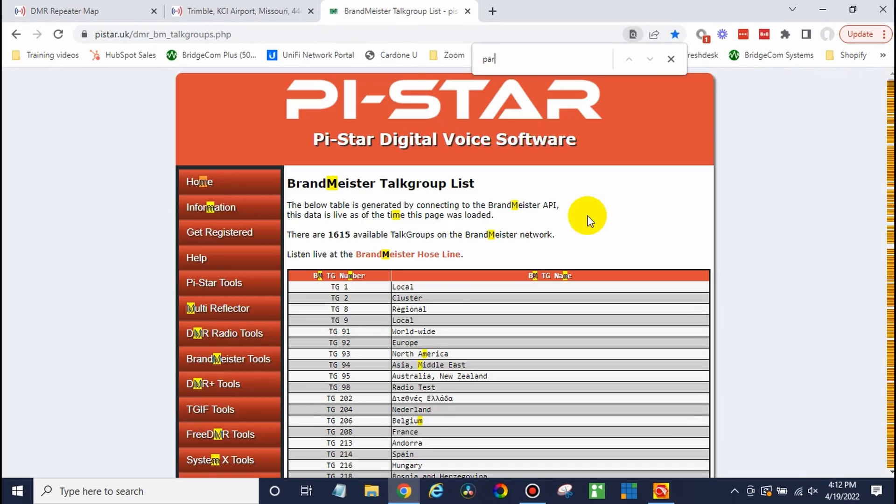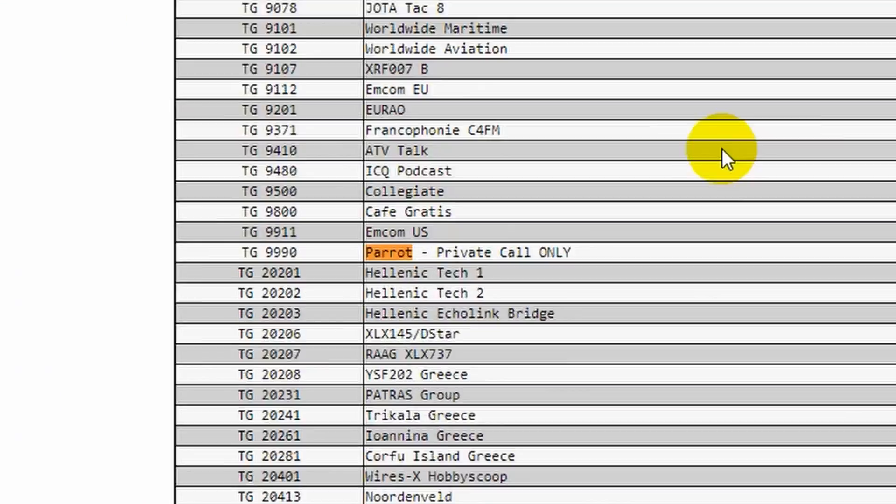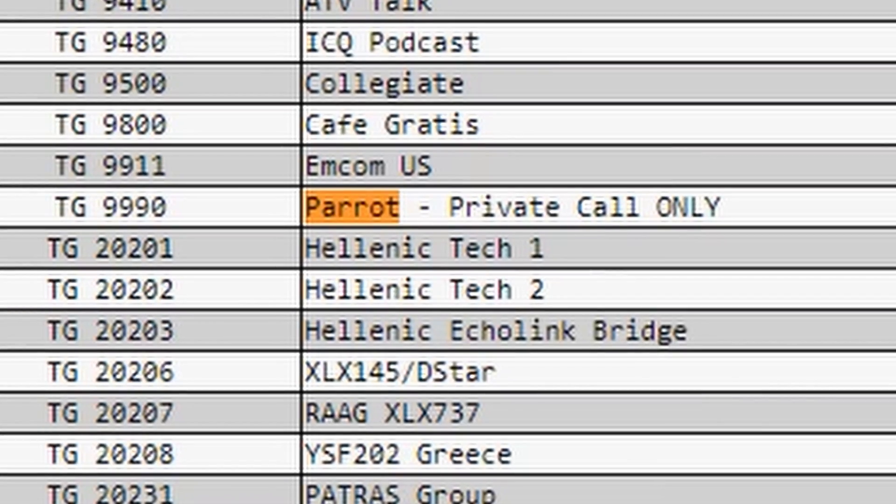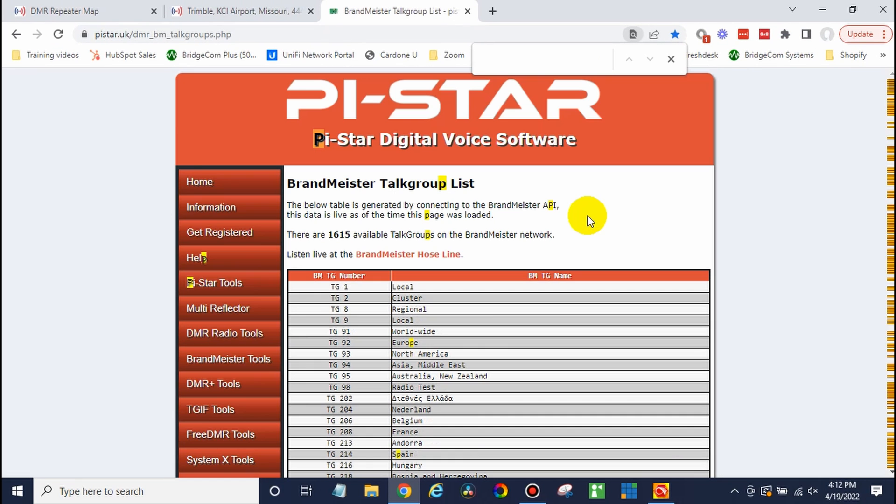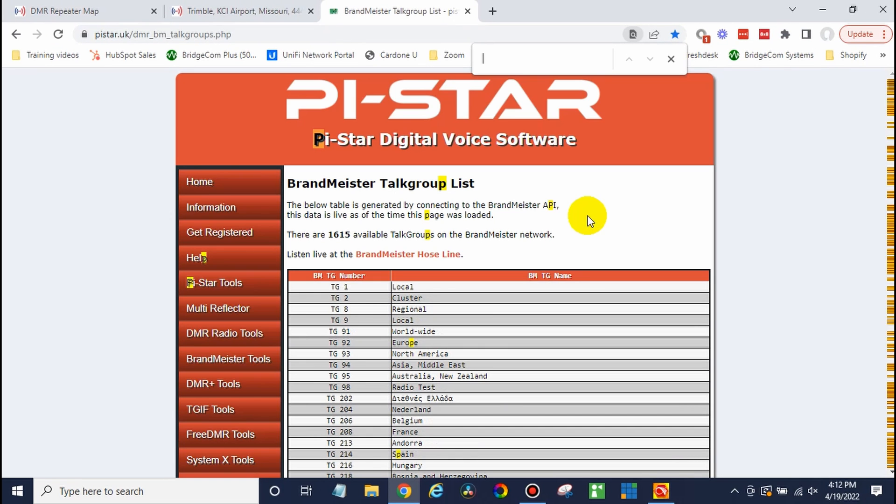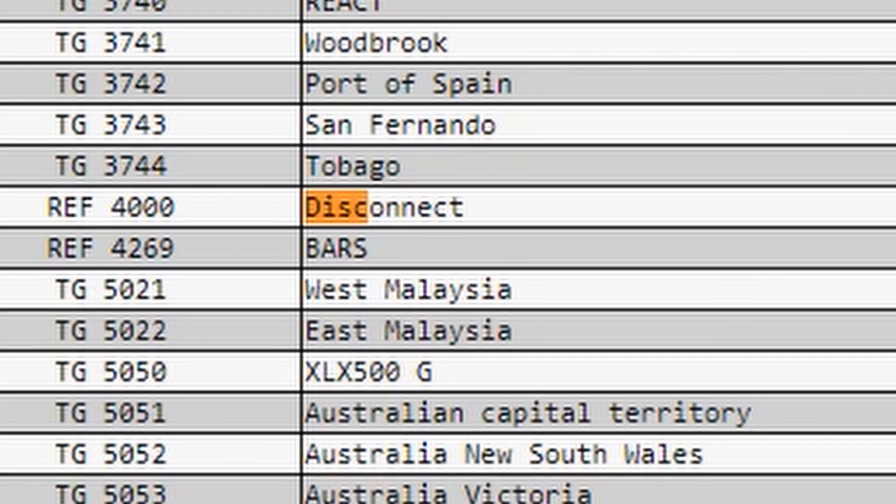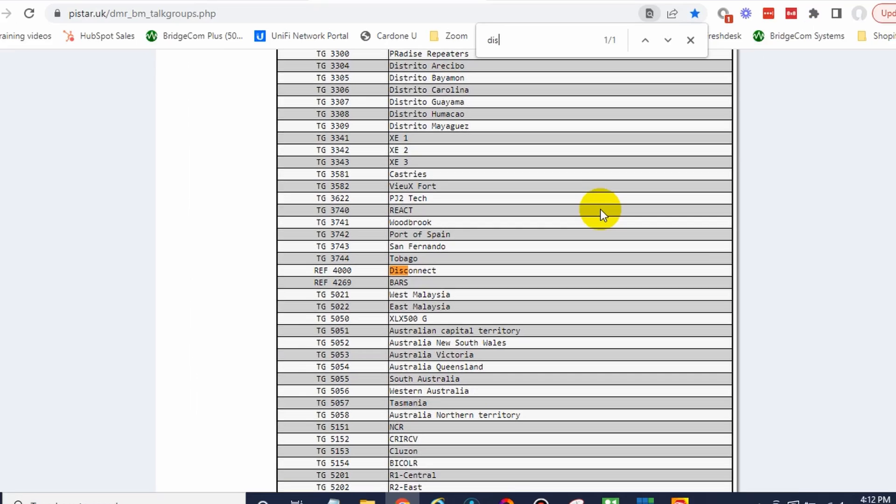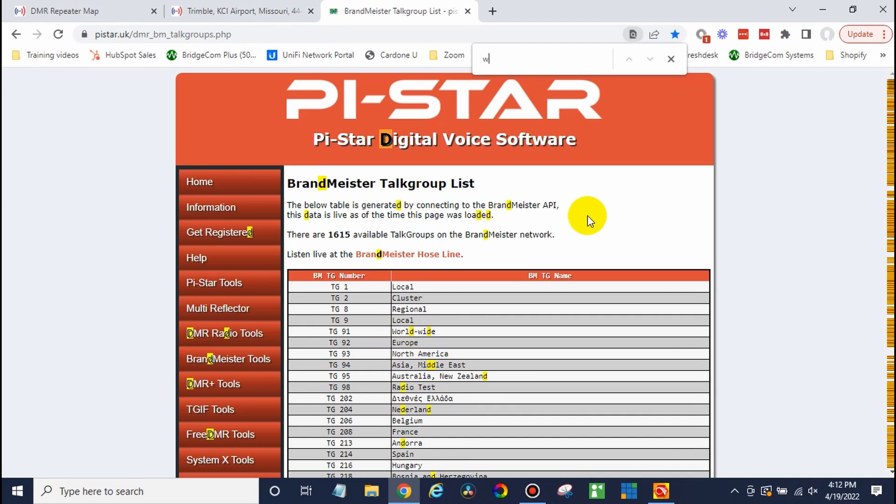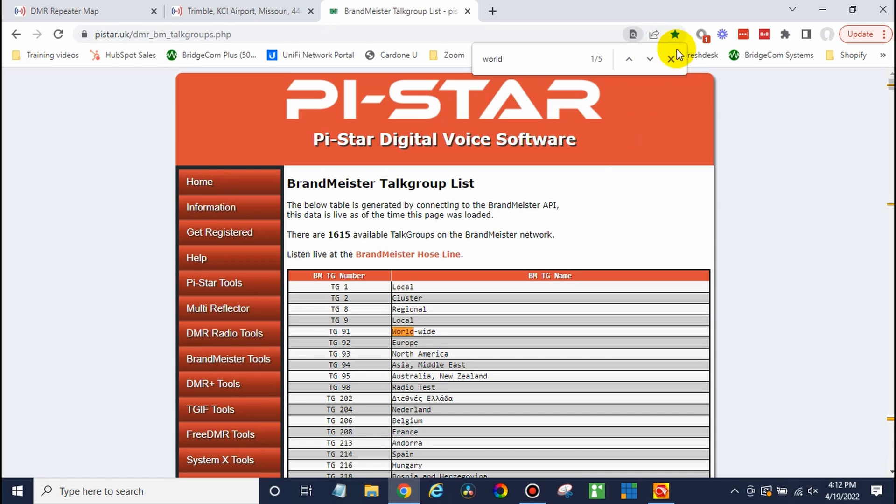What about the parrot? That way we can test it out, listen to ourselves without everyone else hearing it. Great. And there's another group you definitely want to have, which is the disconnect. There you go. Talk group 4000. That will allow you to disconnect from a talk group and then reconnect to a different one. And why not worldwide? Go ahead and add that talk group 91. There we go. We've got some talk groups written down. Great.